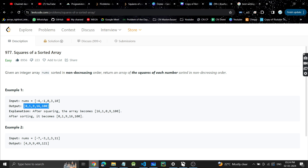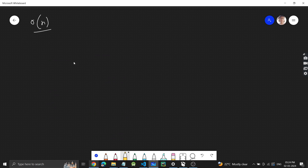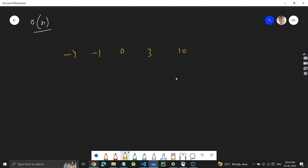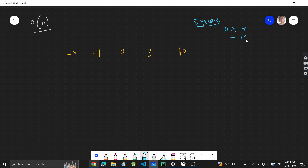Let me write the input again: minus four, minus one, zero, one, three, ten. Notice: when you square a negative number it becomes positive. So minus four squared equals four squared — they give the same result.